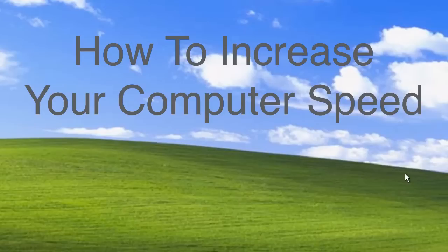Hi, this is Mike here from Mike's Computer Tips.com. In this video I'm going to show you how to increase your computer speed with a very simple tool that comes with Windows.